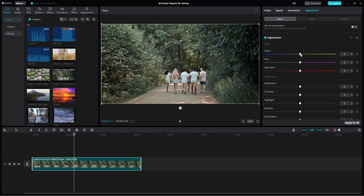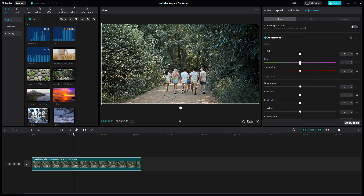I'm going to change the temperature. As I bring the temperature down, you can see that the video becomes much cooler. If I bring it up, it becomes much warmer. Cooler means more blue, and warmer means more yellow, giving a warm or cool feeling.